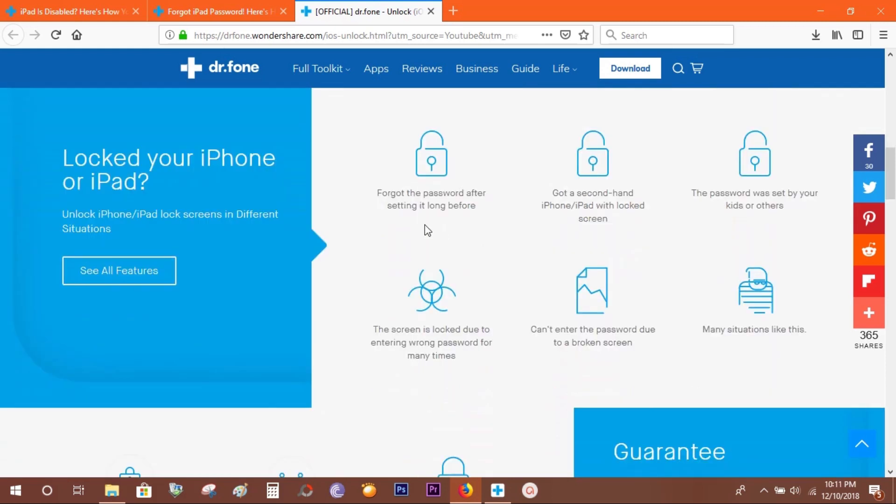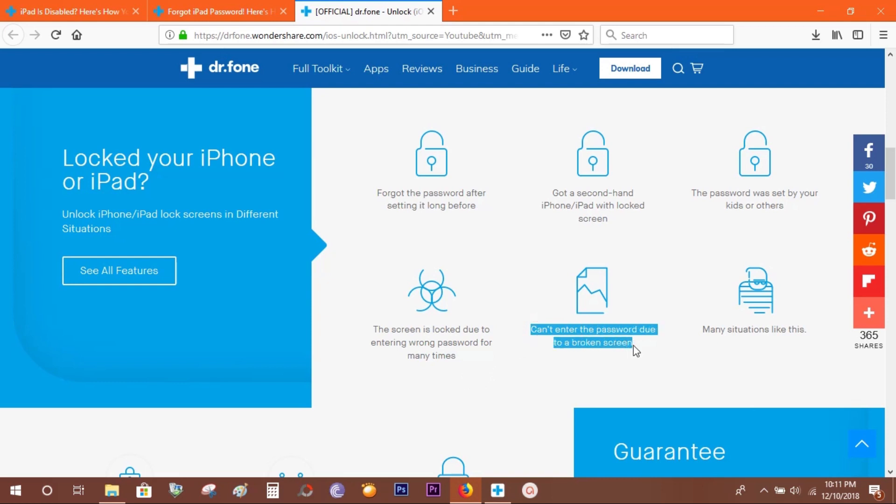The device might get locked due to entering the wrong password many times, or you might crack the display and disable the screen. Before you dispose of your iPad or iPhone, you can wipe clean the data.